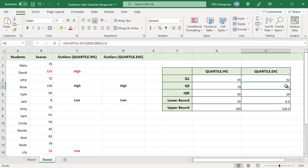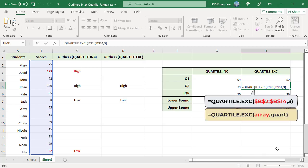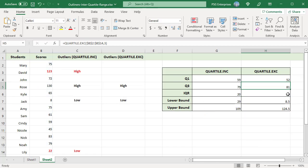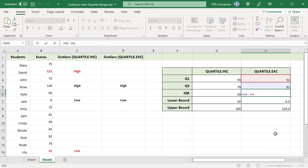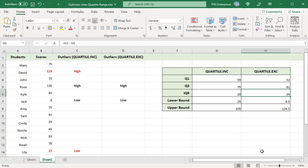To get the third quartile, pass 3 as Quart parameter. Calculate IQR using this formula. IQR is 29 with Quartile.exc and 20 with Quartile.inc.